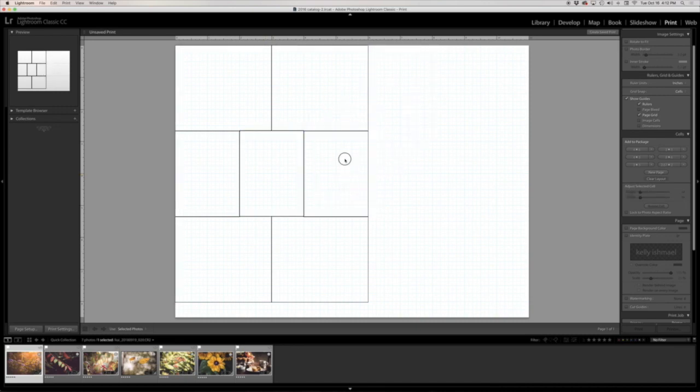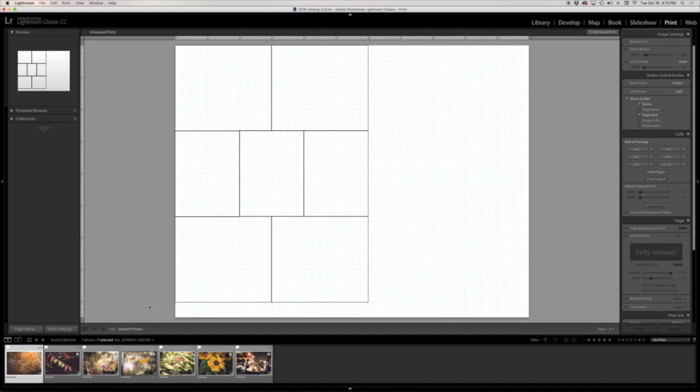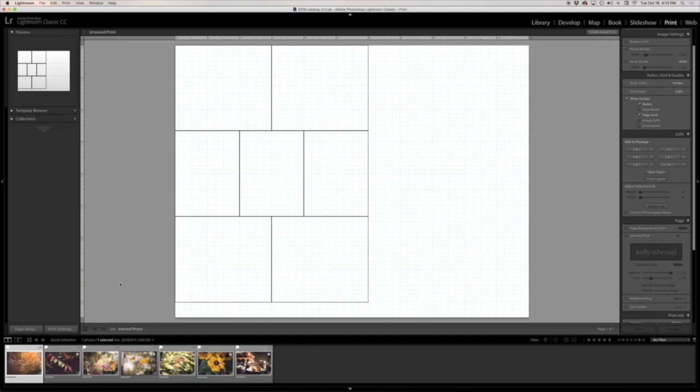Okay perfect, let me go ahead and just tighten that up. So notice that my collage now is six inches wide by eight inches tall. Let me go ahead and just straighten that up a little bit and make sure all of my cells are aligned, which they are.